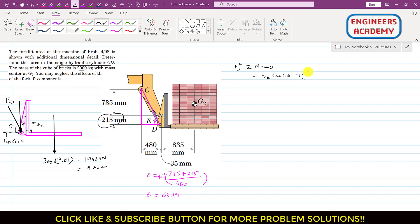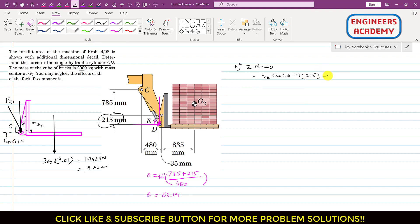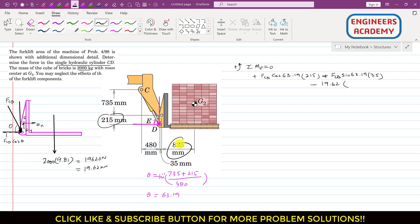The sine component is also producing a counterclockwise moment about point E, so we write plus FCD·sin(63.19°) multiplied by its perpendicular distance of 35 mm. The weight produces a clockwise moment about point E, so we write minus 19.62 multiplied by its perpendicular distance of 835 mm. Setting this equal to zero.